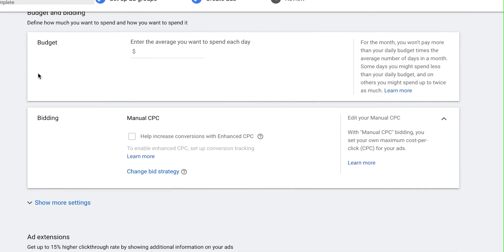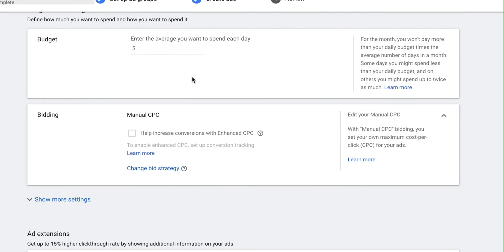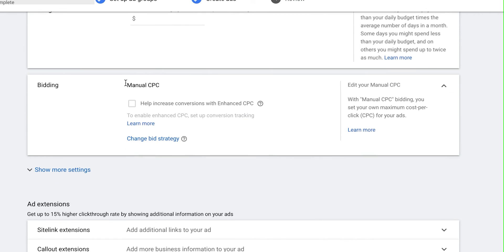For budget that really depends on your budget and product. If you're an experienced advertiser with a large budget you could go really high; if you're just starting out you might start at $25 or $50 per day. For bidding I like to do manual CPC — they'll start with a different bid strategy so you have to actually change it to manual CPC.